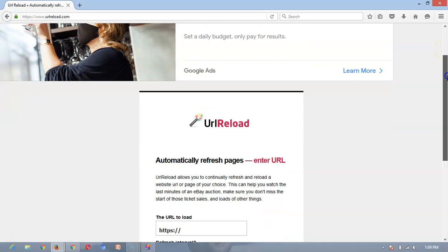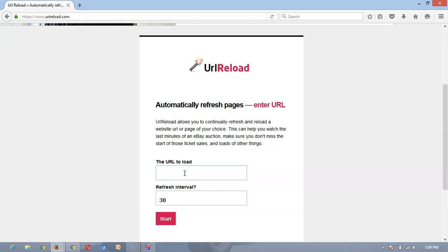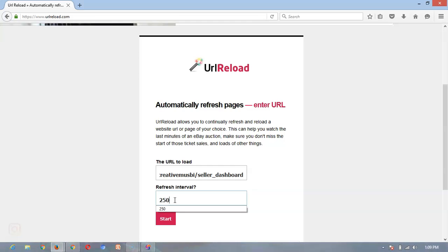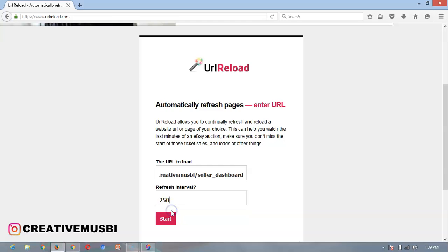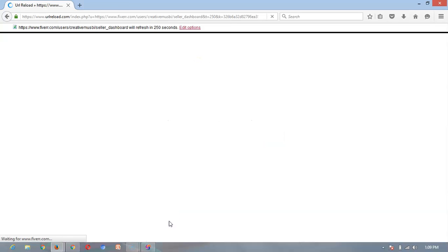And I'll scroll down here. At this place I'll clear everything that's here, then I'll put the link that I have copied from my Fiverr dashboard. Then here I'll put 250 seconds, which is the refresh interval. Then I'll click on start it. But I want to note that on this browser I'm not logged in my Fiverr account, so the page might break down, so let's see.